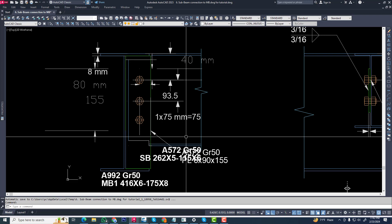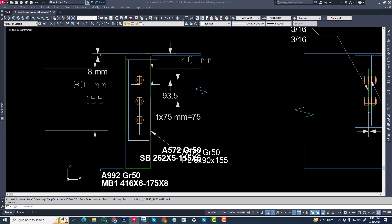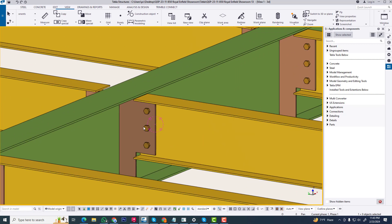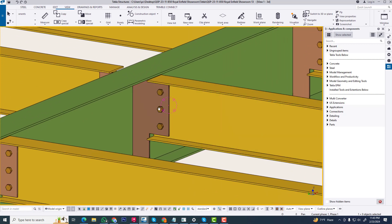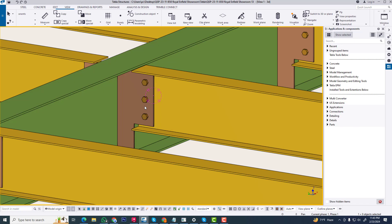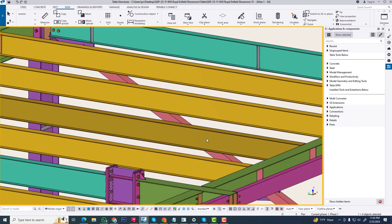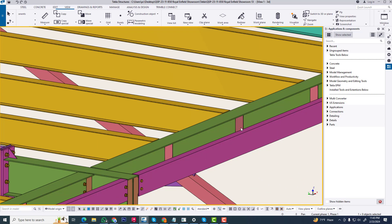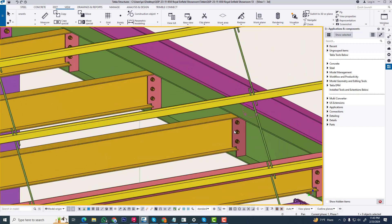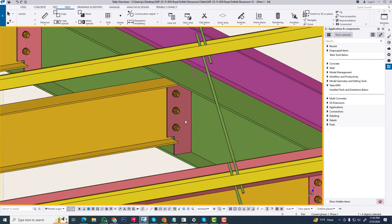Hi friend, in this tutorial I will explain how to create a custom component in Tekla Structures. We are creating a shared custom connection in Tekla Structures. We will see this default share connection, but we are creating a similar connection in Tekla Structures.